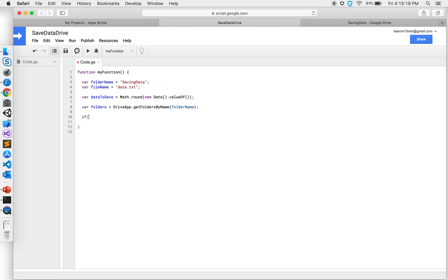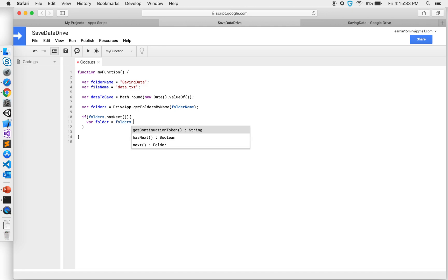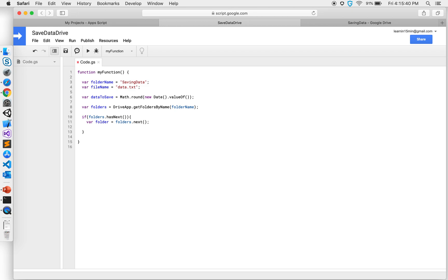And I have my folder name above, folder name, so that's my folder. Next, since it's gonna give me an iterator, I'm gonna say if folders.hasNext, so if the folder exists, I'm gonna do is get the folder equals folders.next.